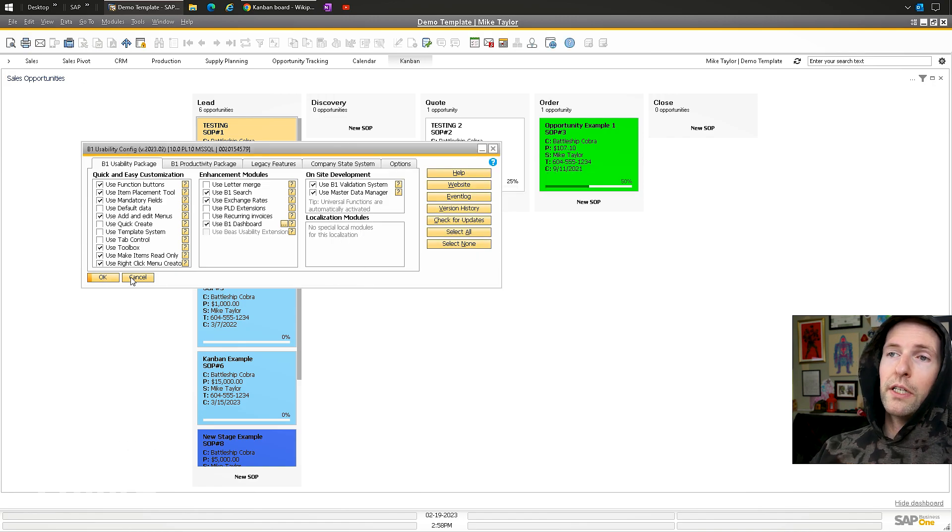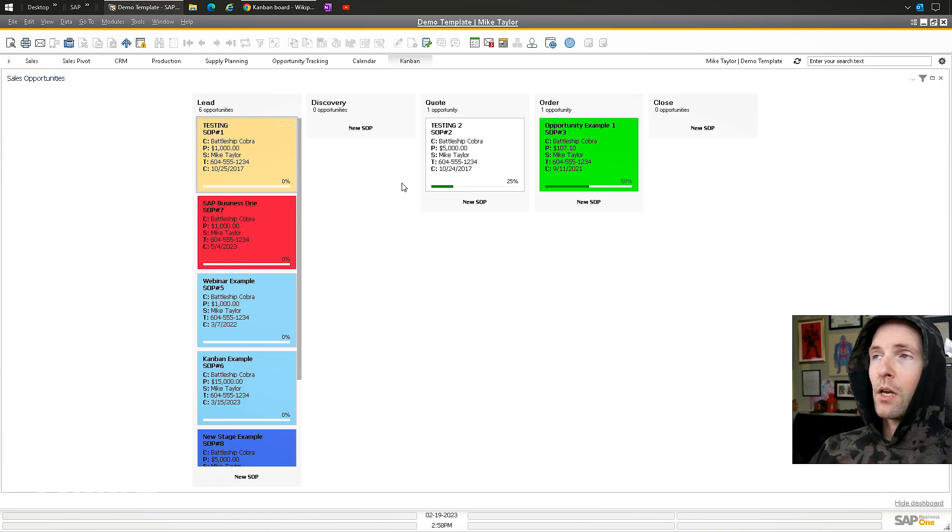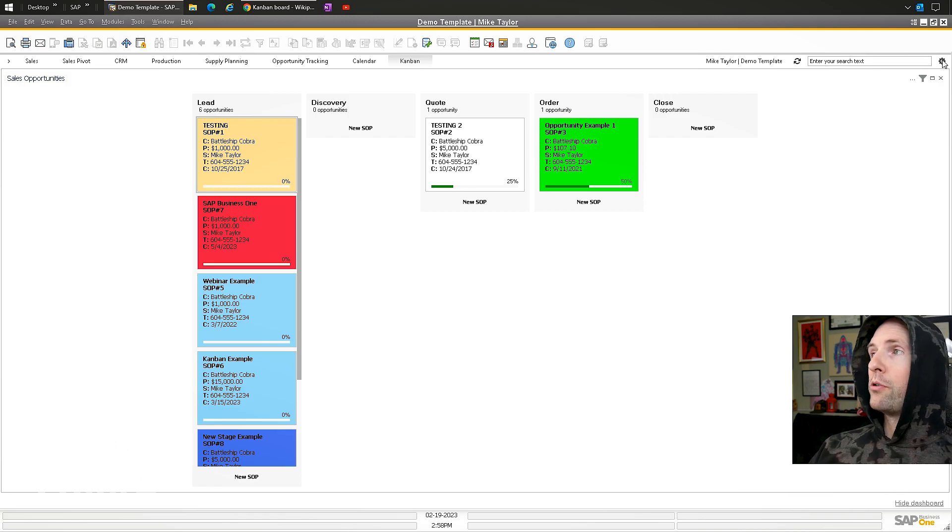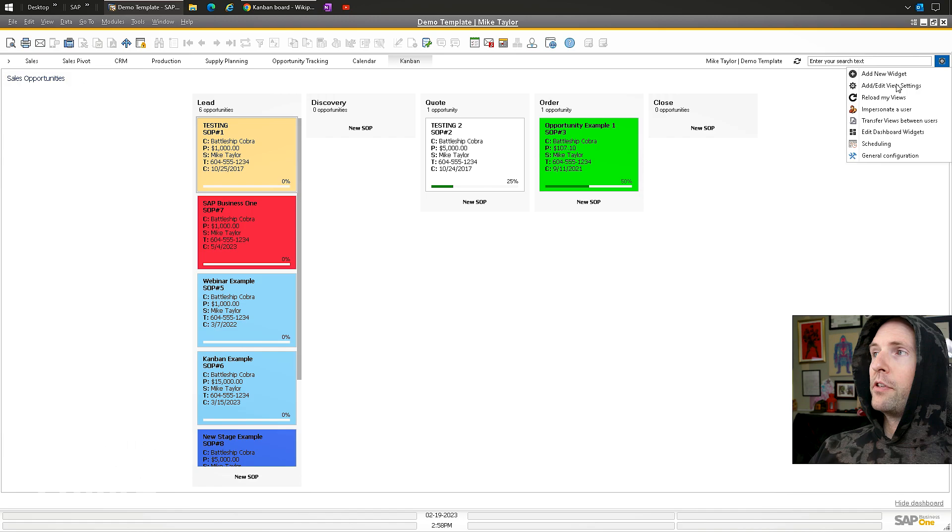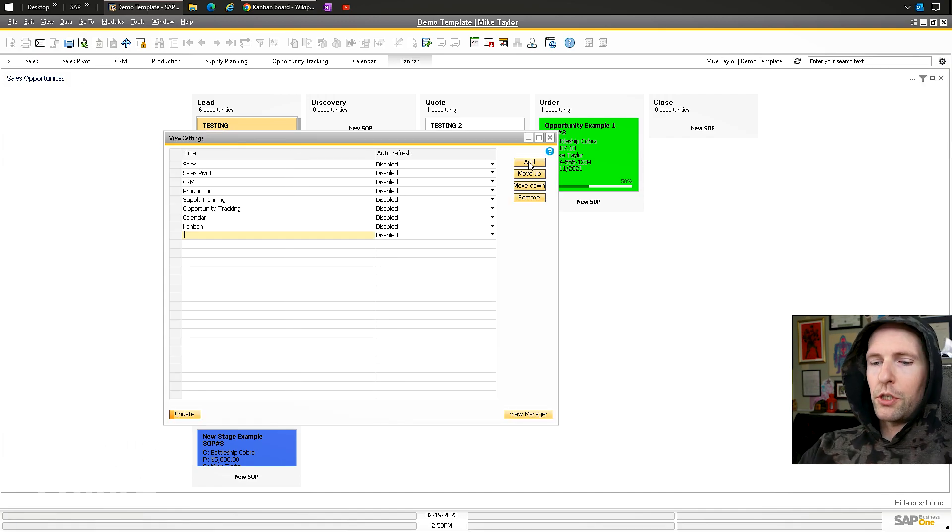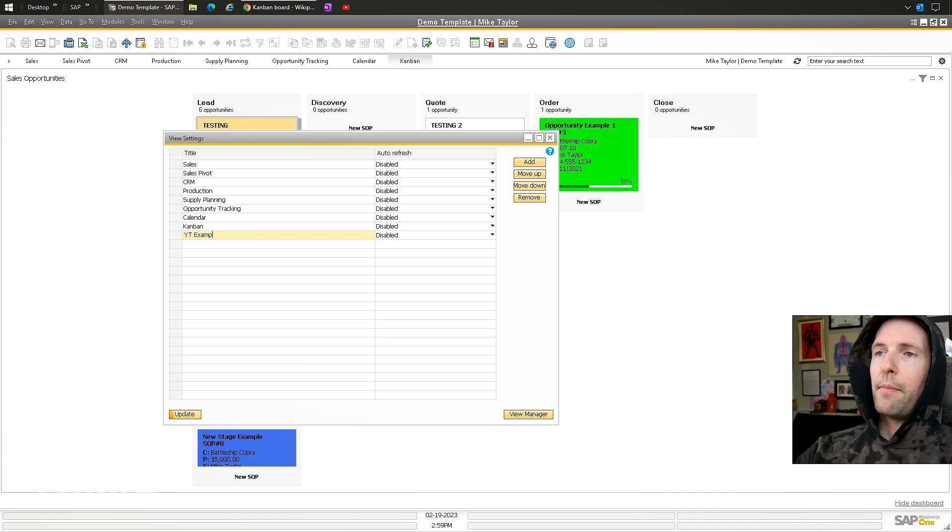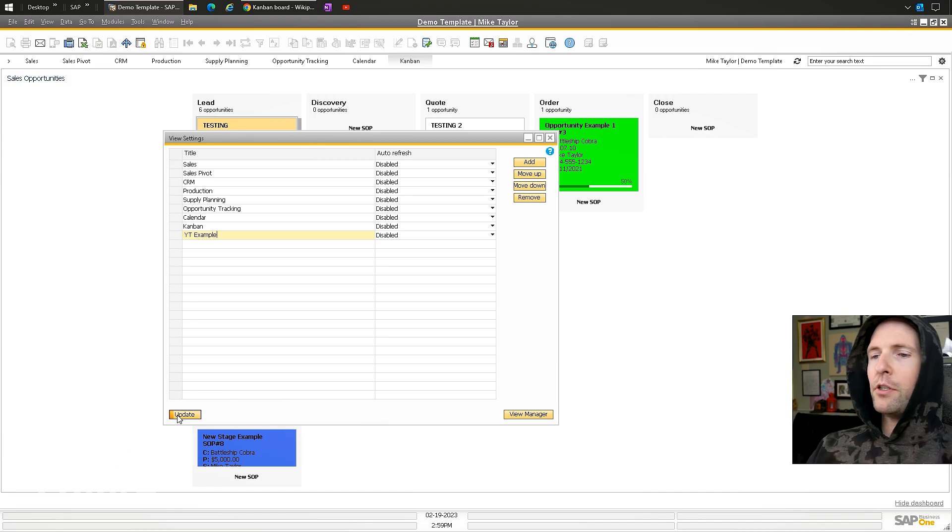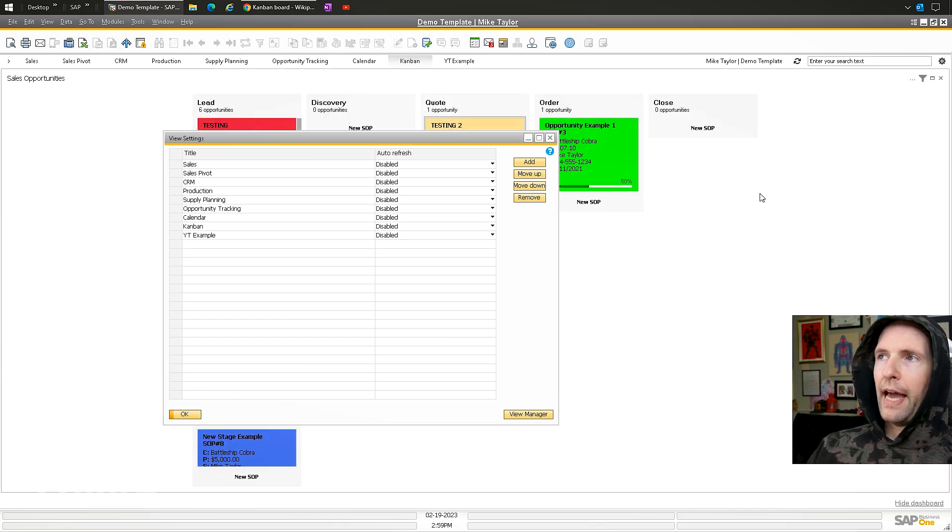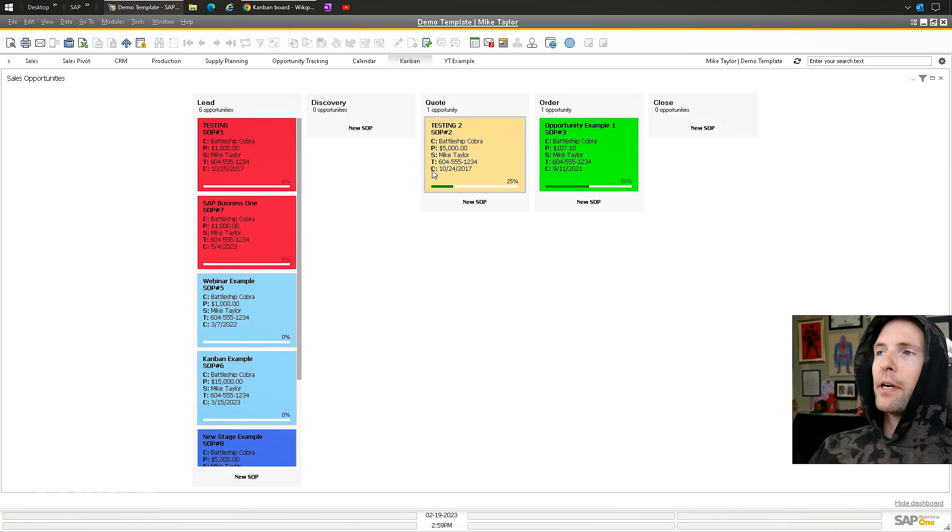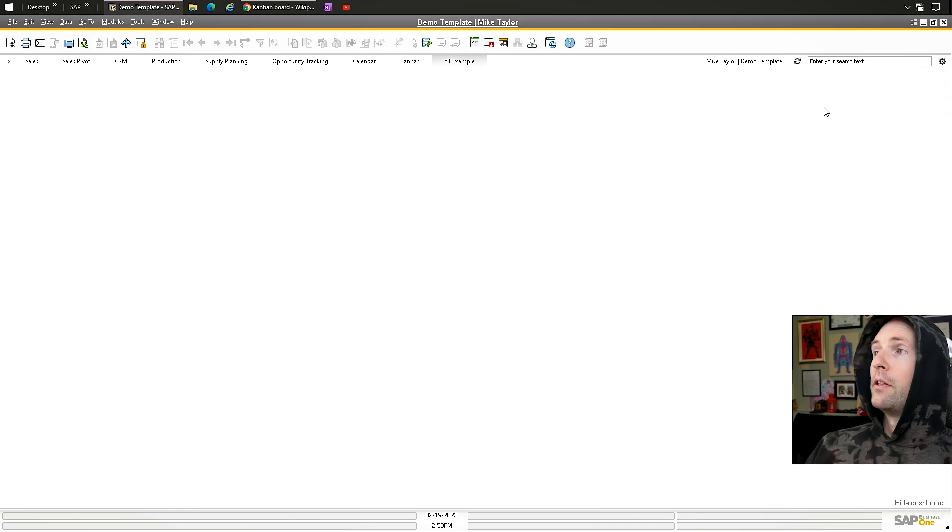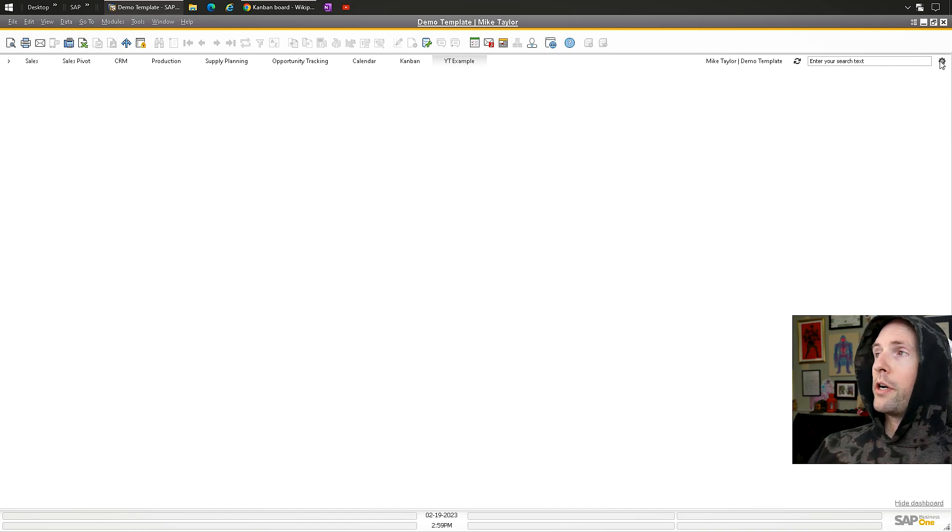If you're adding yourself, go to the gear, 'Add/Edit View Settings,' and add a new one. I'll call it 'YT Example.' This adds a tab at the top—you can call it whatever you want, like 'Kanban Experiment.' This is just for your user.